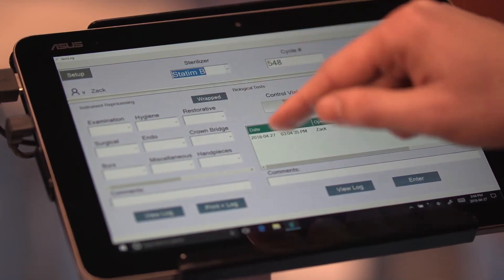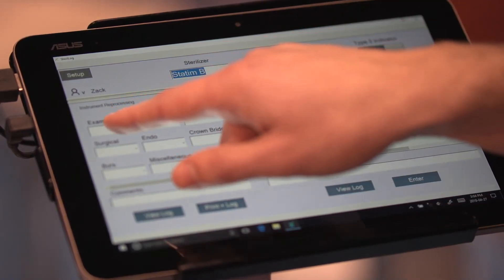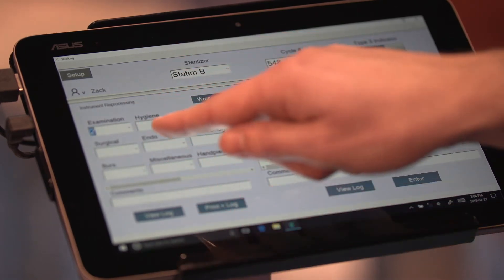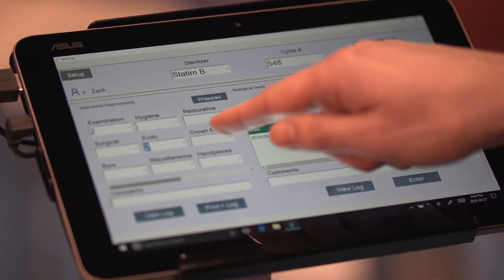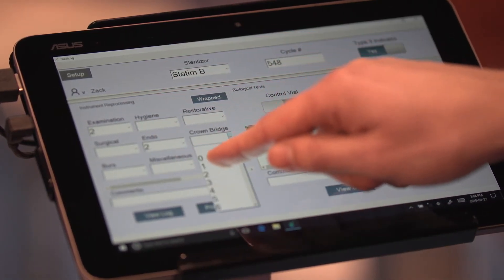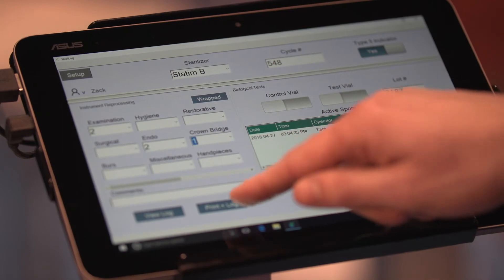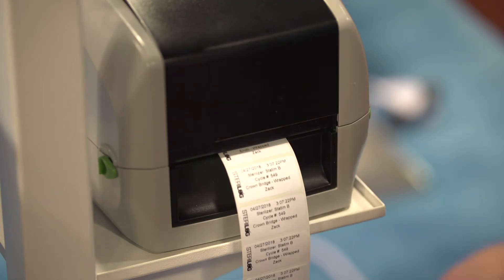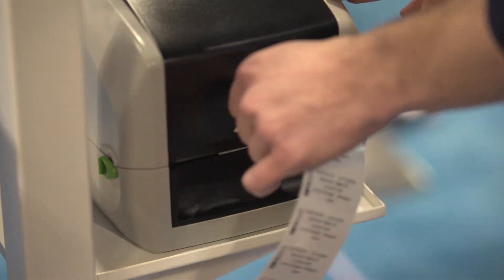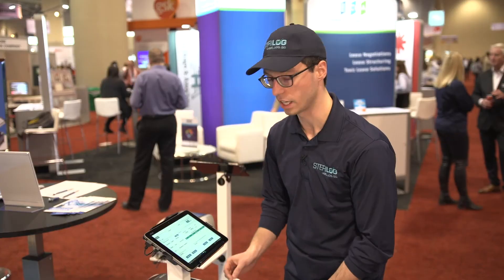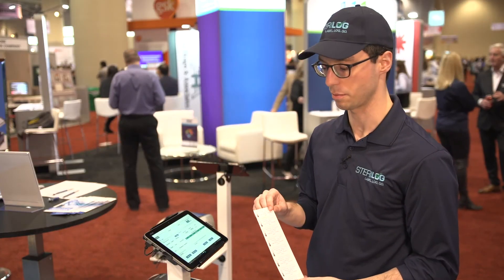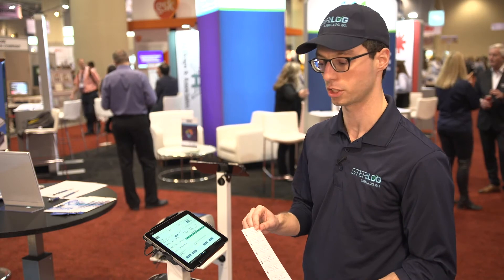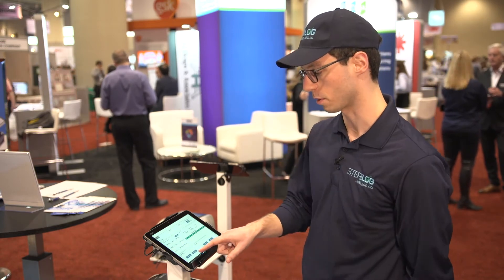I'll then enter my first cycle — I'll pick my instruments: two examination kits, a couple of endo kits, one crown bridge — and I'll print and log this. I'll take these autoclave-safe adhesive labels and place them directly on my packages and insert them in the sterilizer.